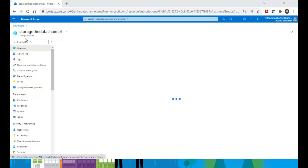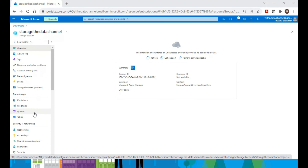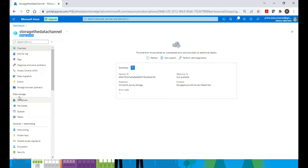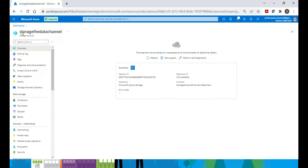As you can see, I am inside the storage account. We have the option of containers for blob storage, file share, queue, and tables — but you don't see an option for disk storage here. Disk storage does not appear by default in the storage account, so this point is important to understand.